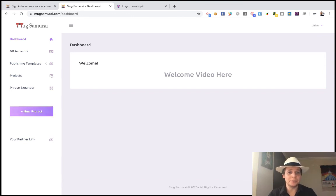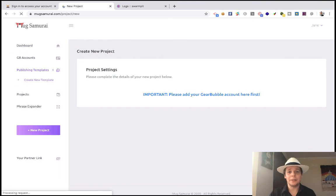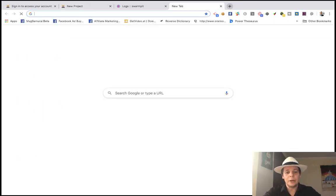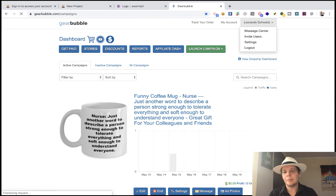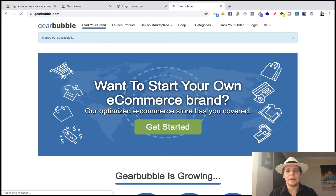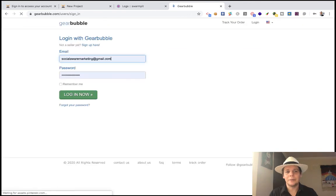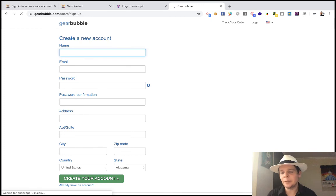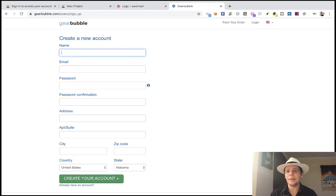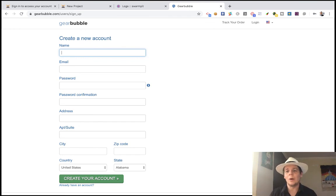The first thing you're going to do is click the New Project button. You're going to see that you cannot do anything until you have your own Gearbubble account. You can go to Gearbubble.com and sign up - it's completely free. This is the print-on-demand company that anybody using the Low-Hanging System is going to use, because it's the only print-on-demand company that has direct integrations with Amazon, with eBay, with Etsy, etc. I explain all of this in detail in my Low-Hanging System review videos.